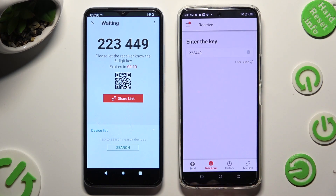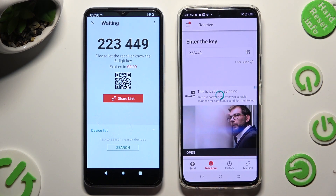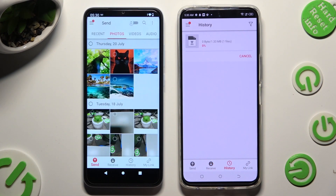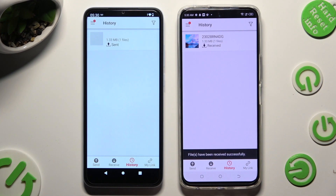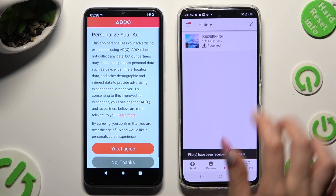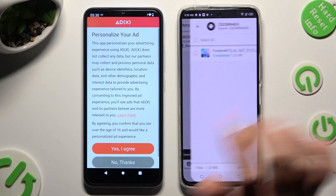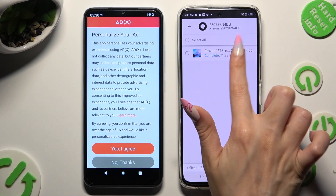So when I click, as you can see, after a couple of seconds my photo was successfully transferred.